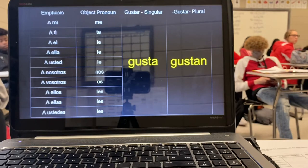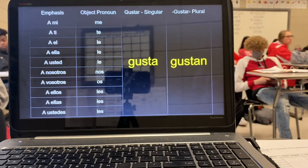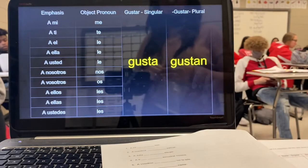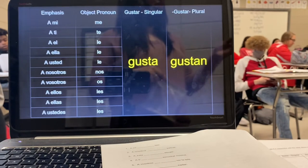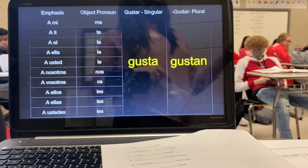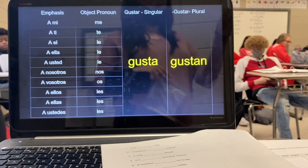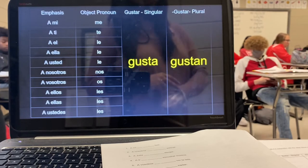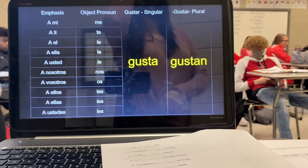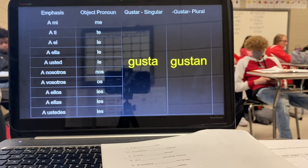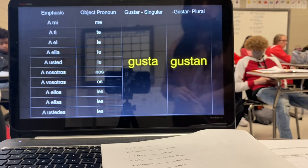You got your sheet, don't look up here. That was number seven. A ti te gustan. Okay, Sarah Beth, número ocho. Le gustan. Let's listen. Número ocho. A Juan le gustan.